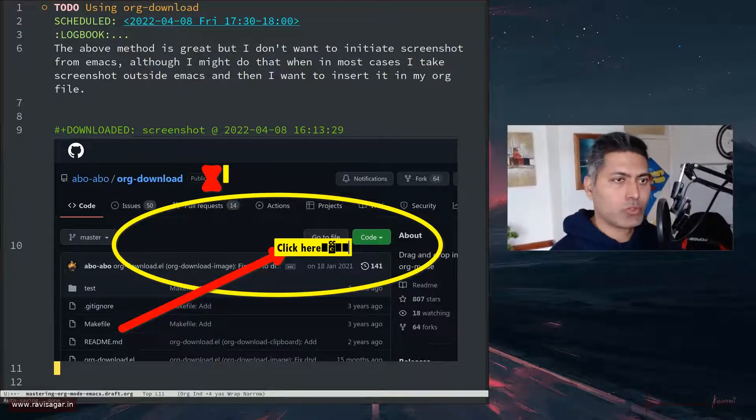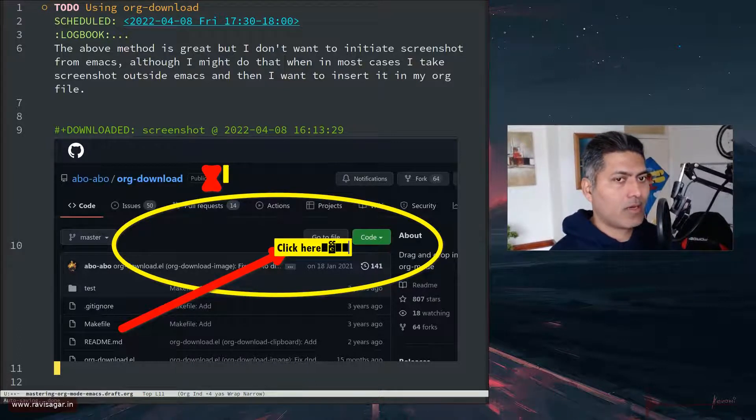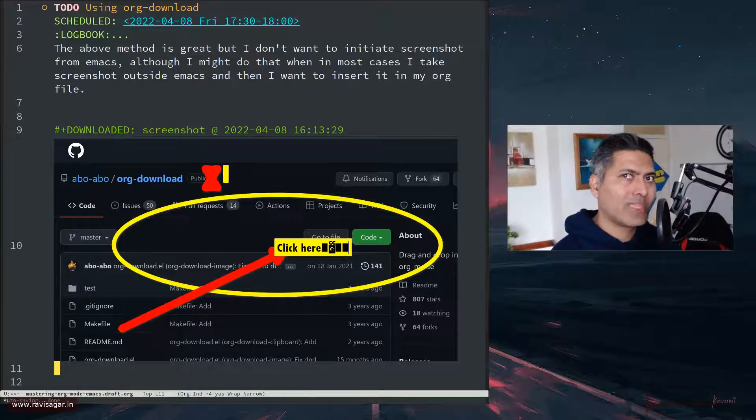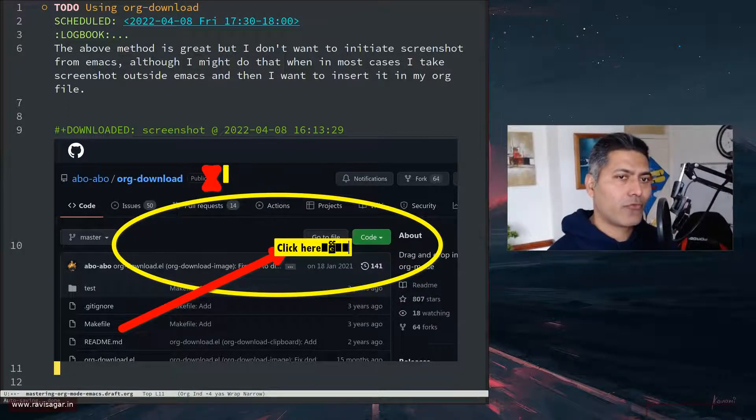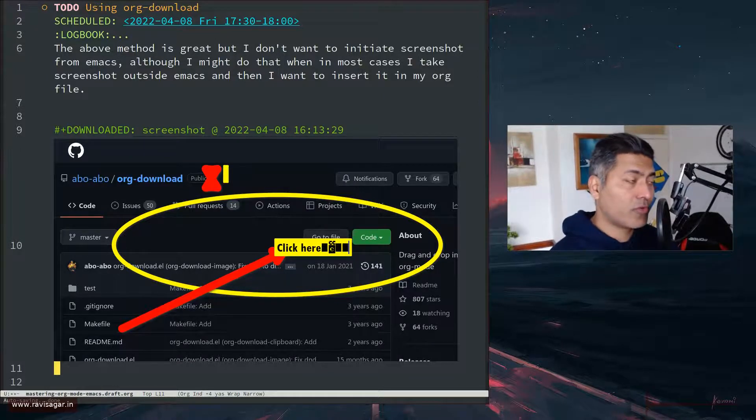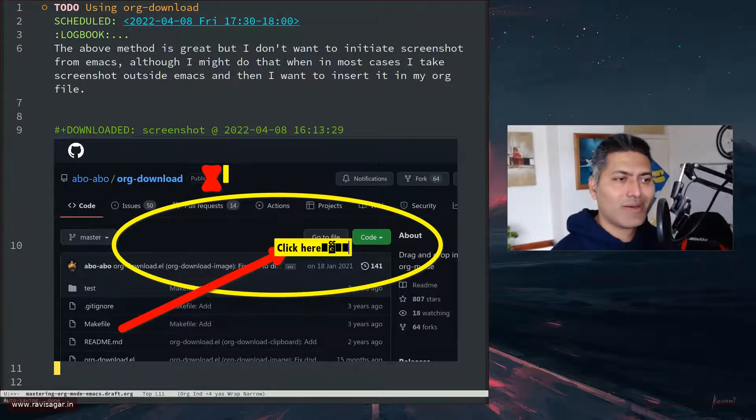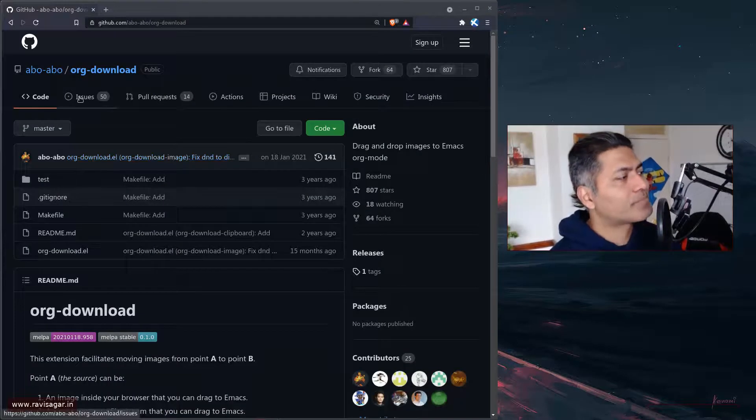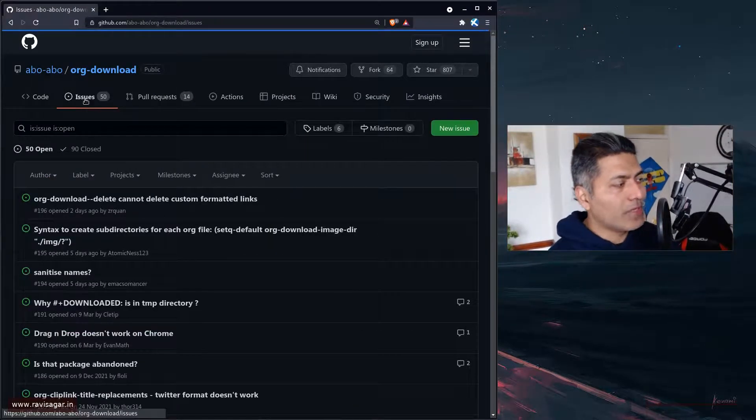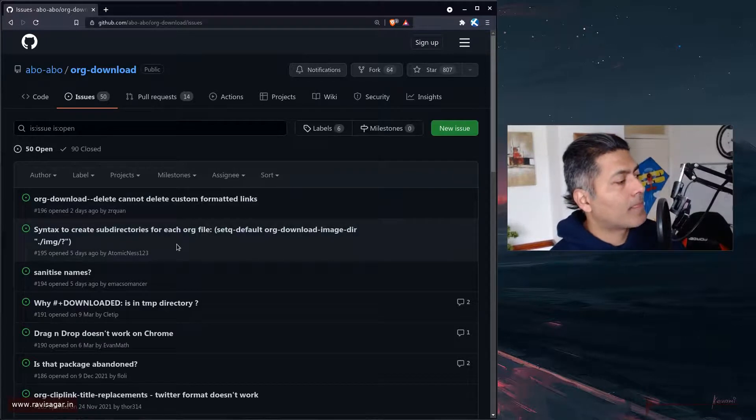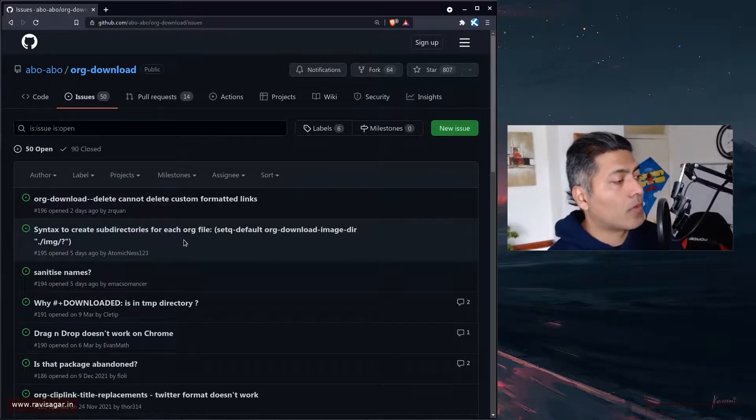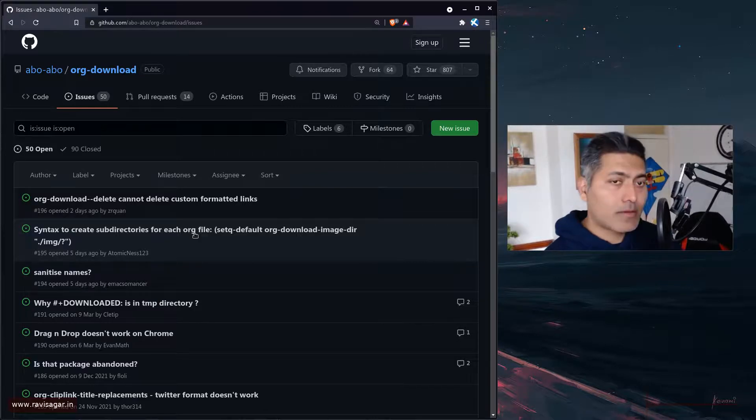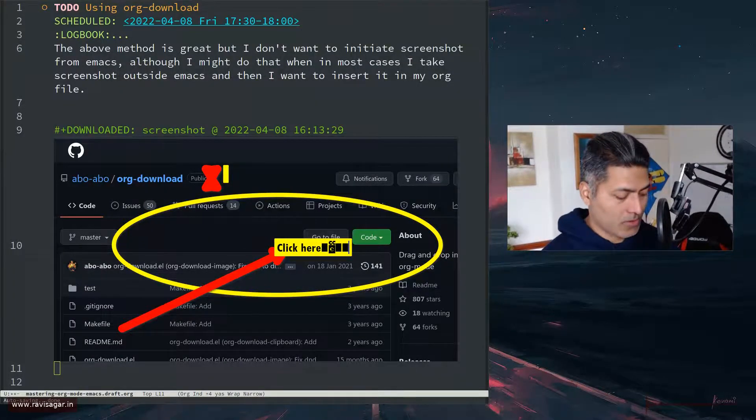I try to show what it is, and the only problem with org-download-clipboard is that when you don't copy the image and when you try to run the command, it fails. So maybe it could be a simple fix, or maybe I'll just raise an issue on this GitHub repository where I can describe this problem. And that is it, that is all I wanted to talk about in this video.